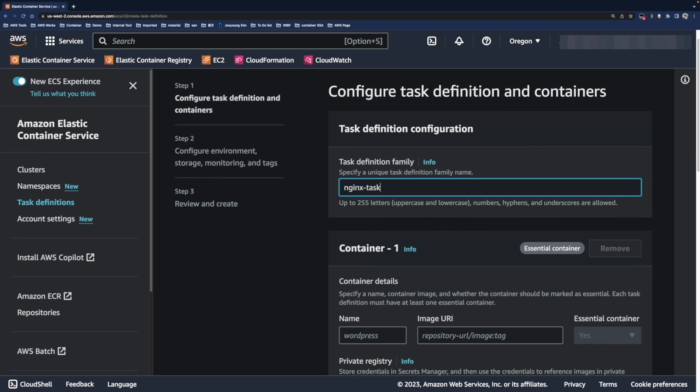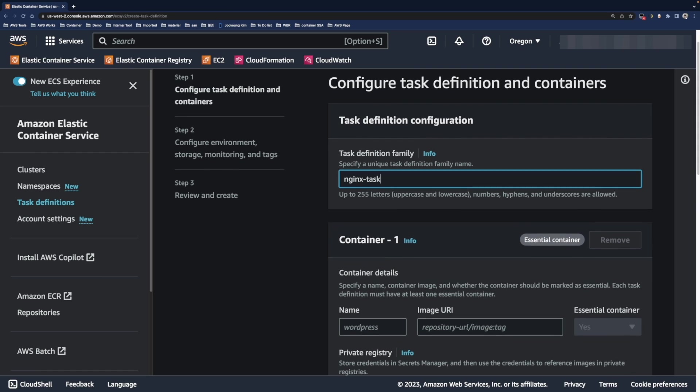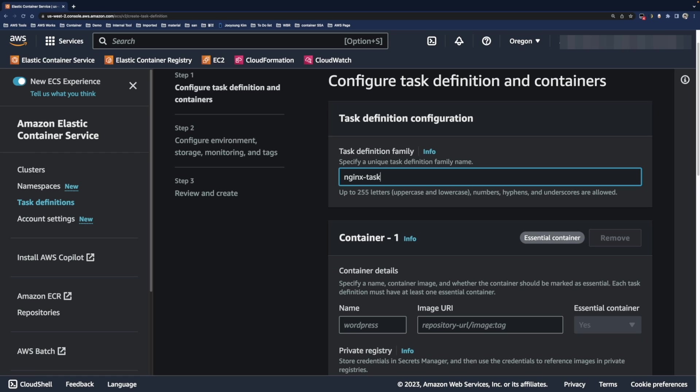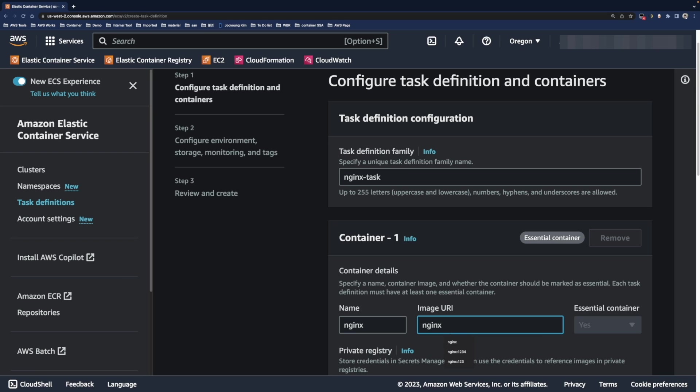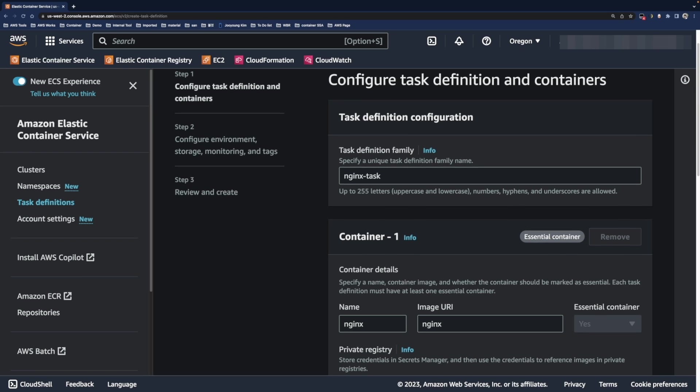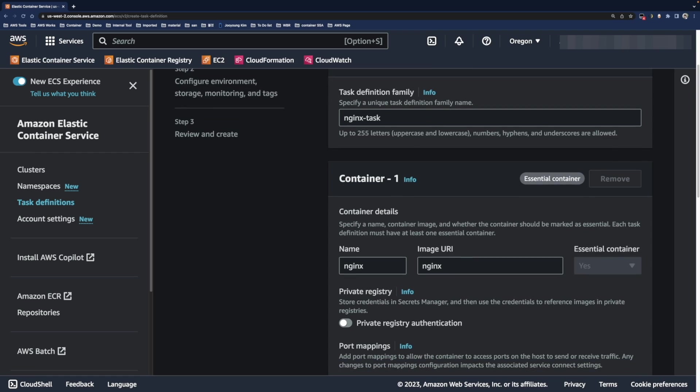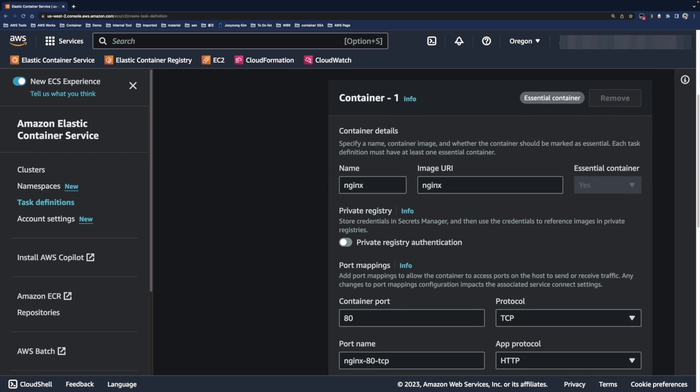In ECS, the basic unit of deployment is a task that has one or more containers. Since we will focus on creating a simple Fargate service, I am going to use the official nginx image for this demo. Then use container port 80 because the nginx web server listens to all incoming connections on that port.